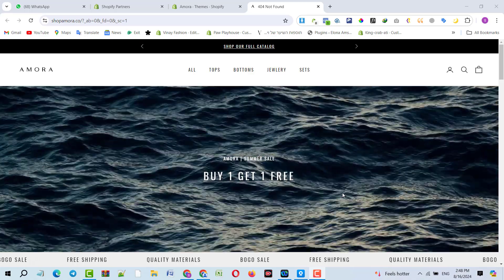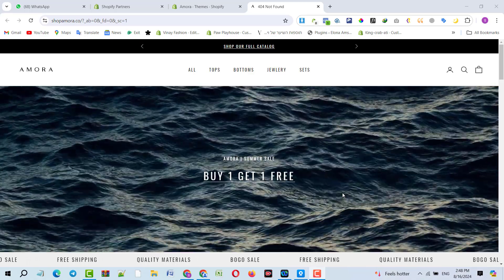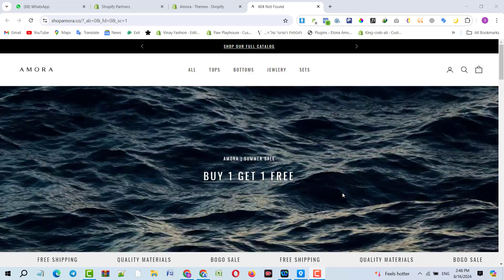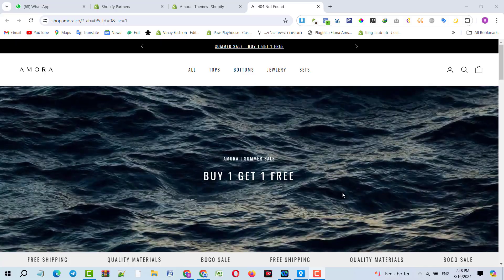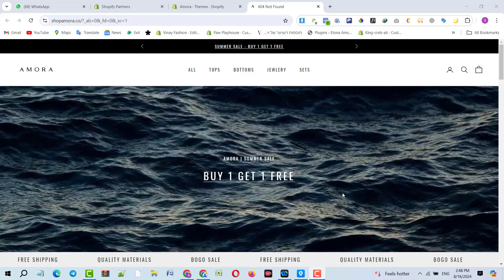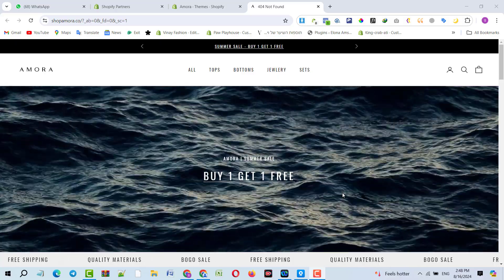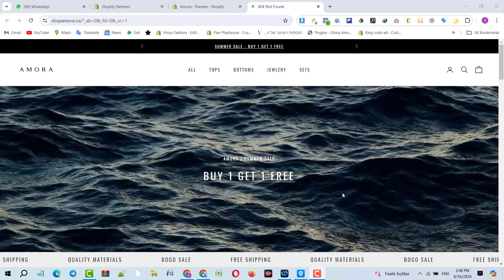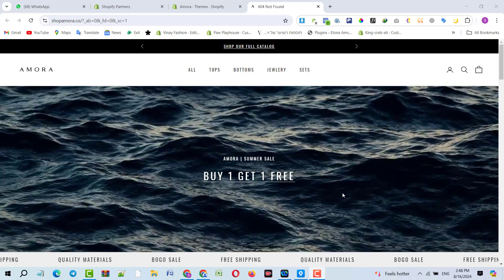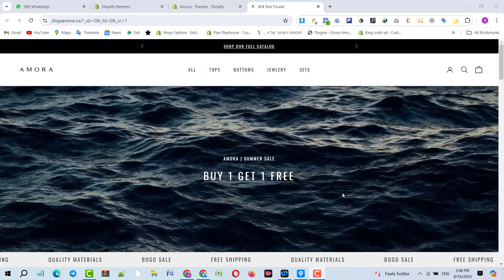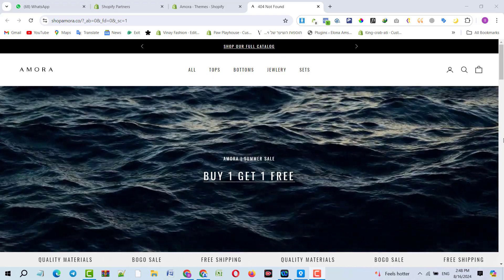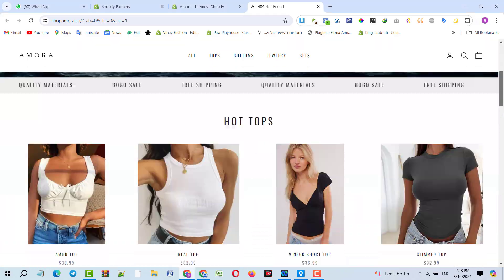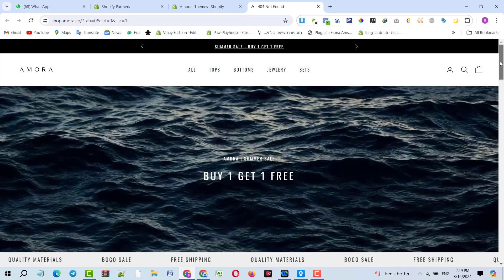Hello to my YouTube family, welcome back on the Shopify tutorial. I'm your host Fasil Mamur from Fasil Podcast YouTube channel. In this tutorial I'm going to show you an issue on a website of my client.